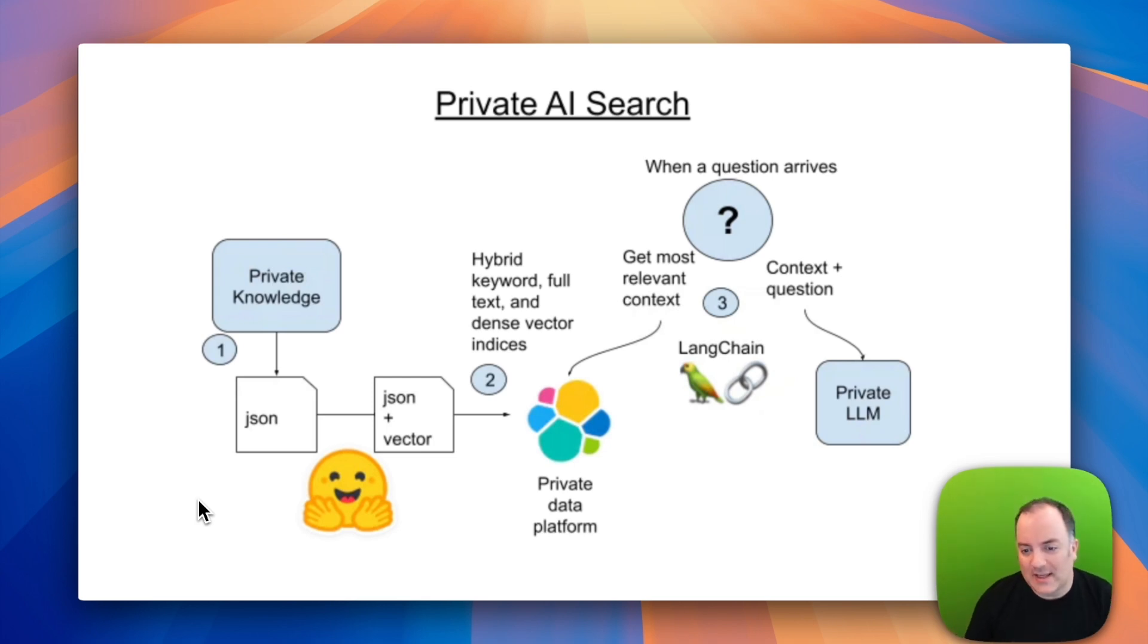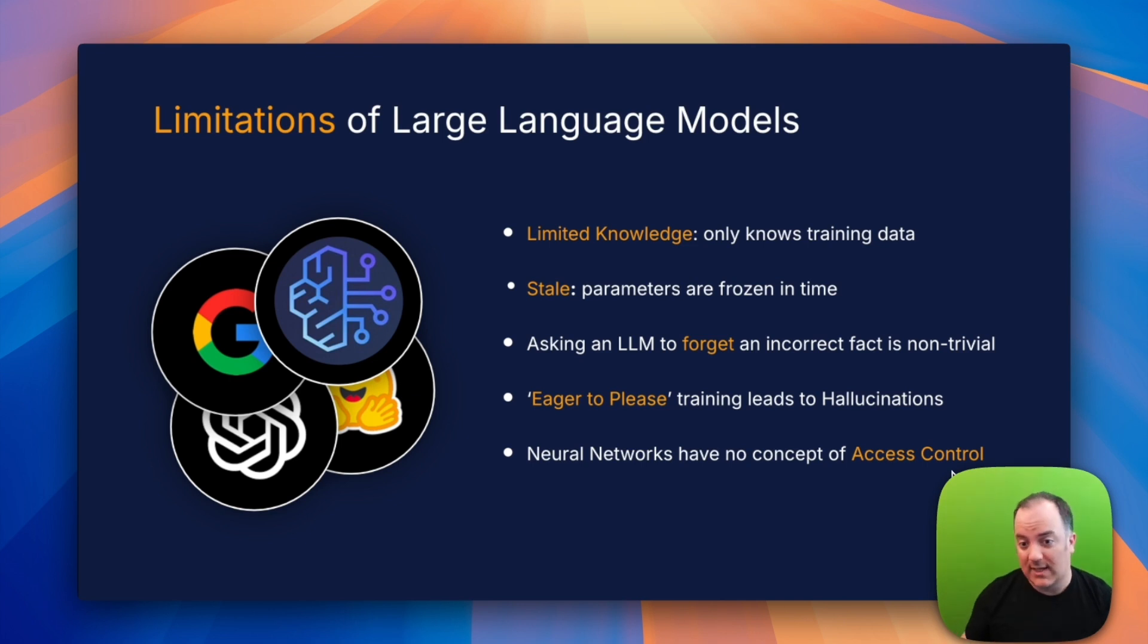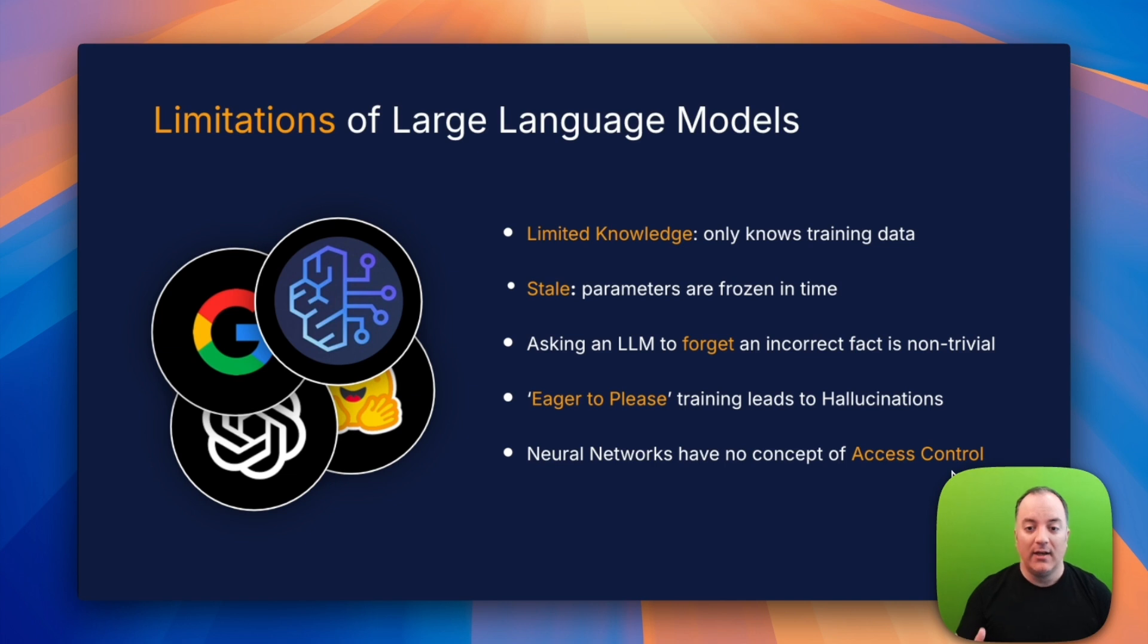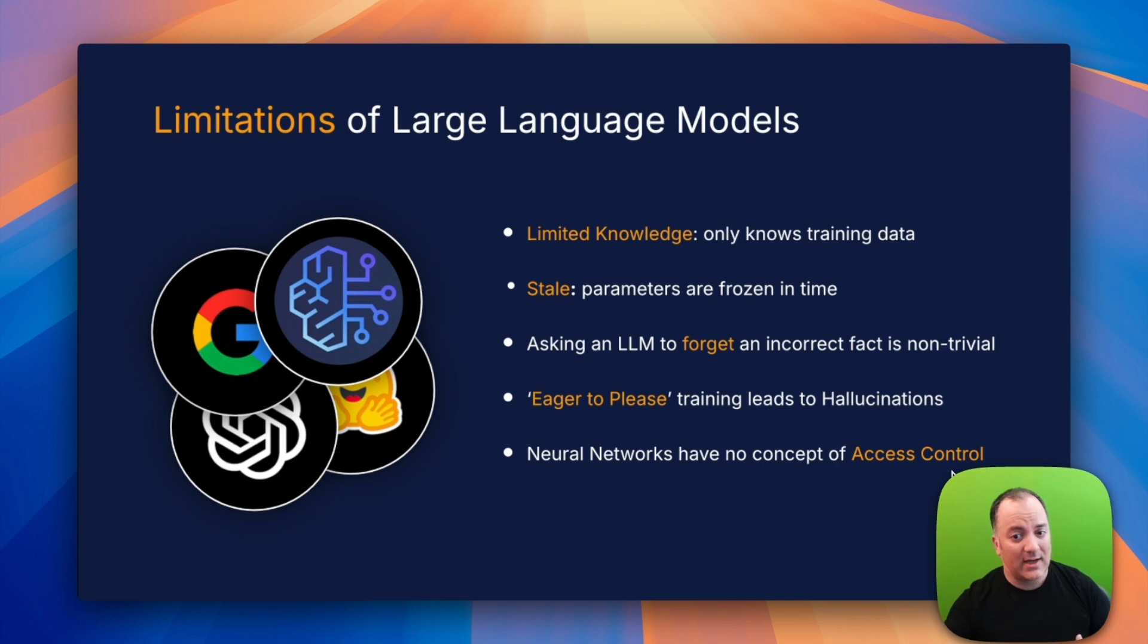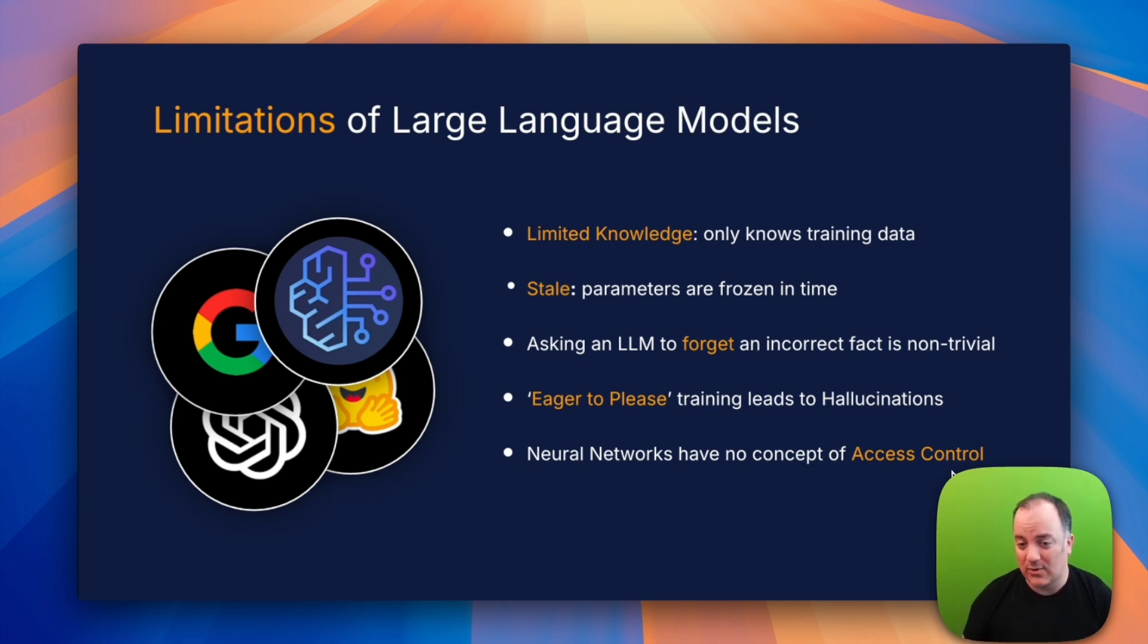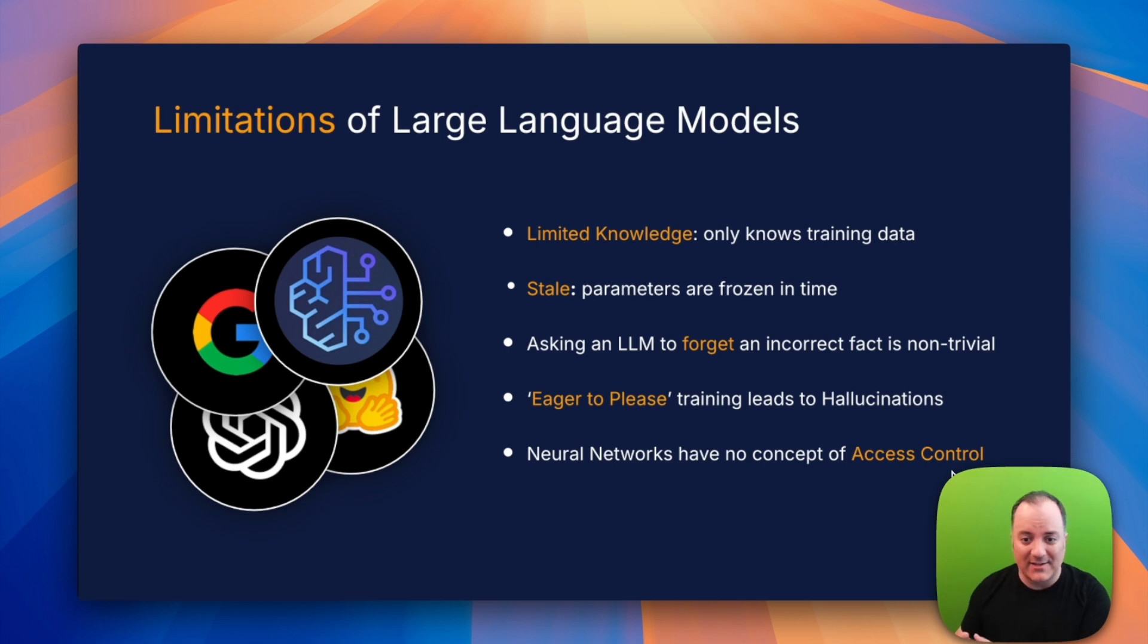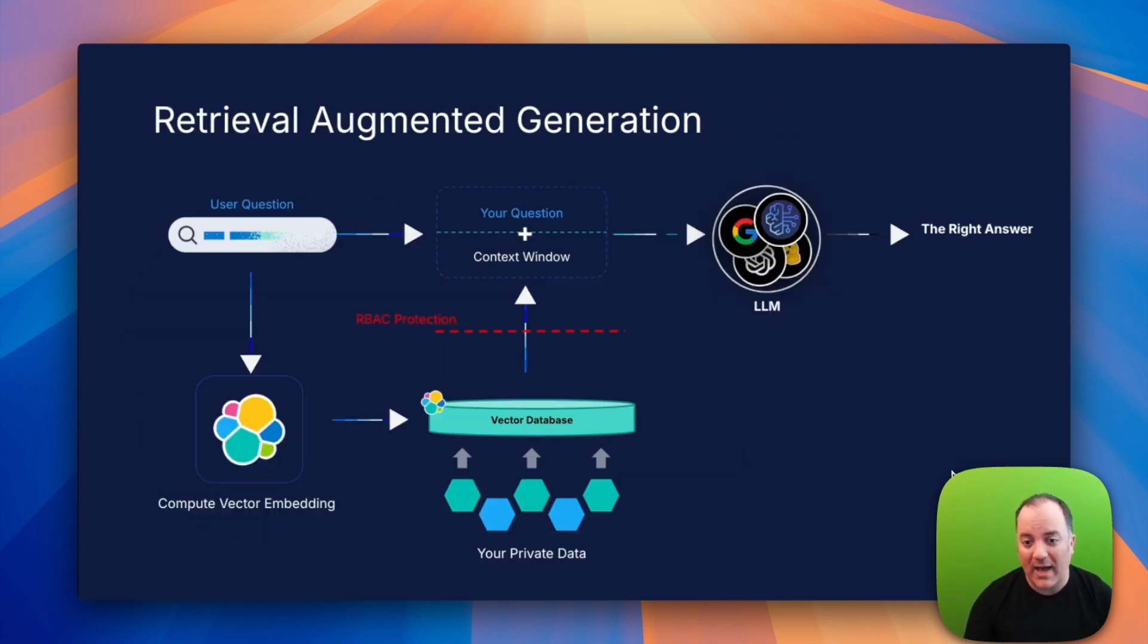We have learned that large language models are amazing, but like any new technology they've got major limitations. They only know what's in their training data, which is usually stuff from the public internet. It's frozen in time and gets stale really quickly. Getting an LLM to forget something in the training data is really difficult because they're so eager to please and the weights are influenced. There really is no sense of role-based access control inside a neural network - it's an all-or-nothing proposition.